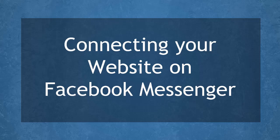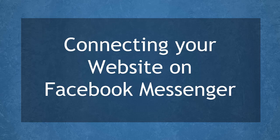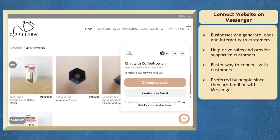Hello guys! In this lesson, we're going to talk about connecting your website on Facebook Messenger. Let's get started!